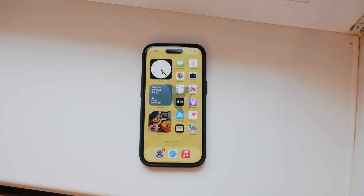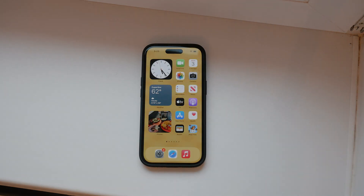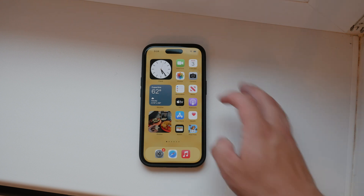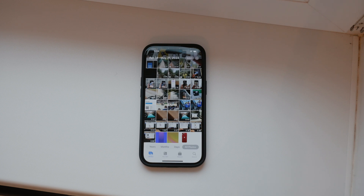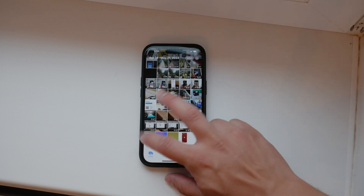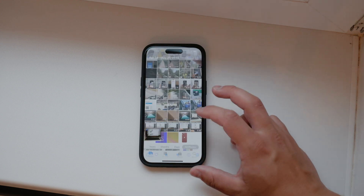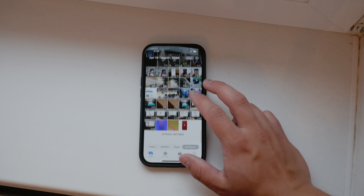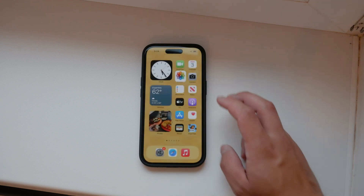Hello everyone. Welcome back to Foxtech. In today's video, I'm going to show you how to upload videos to Dropbox from your iPhone. This process is pretty straightforward and I'll guide you through each step to ensure you can easily upload your videos. Let's get started.